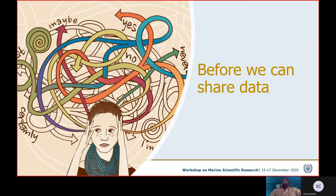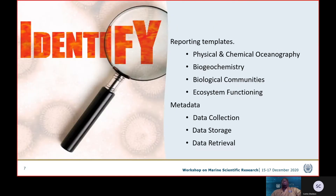Before we can start sharing data, we first need to consider: what is the data related to what we're doing? We need to identify the data. This begins with our reporting templates — most of you would be familiar with the reporting templates that ISA has issued to contractors. For these reporting templates, we gather information on scientific areas such as physical and chemical oceanography, the biogeochemistry of the area, the biological communities, and the ecosystems. Having gathered the relevant data related to marine scientific research, we then need to evaluate the metadata.